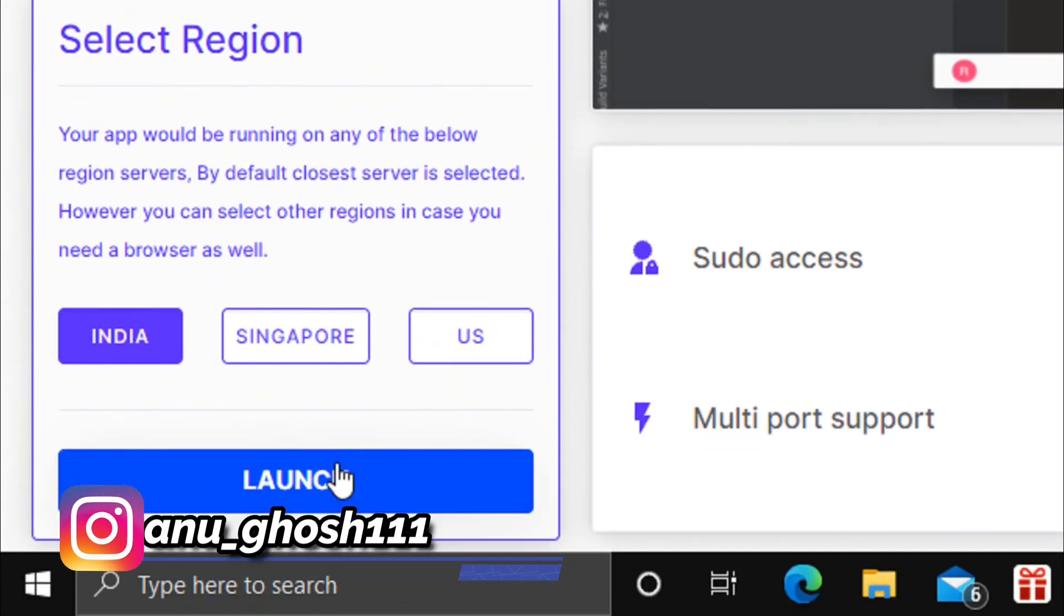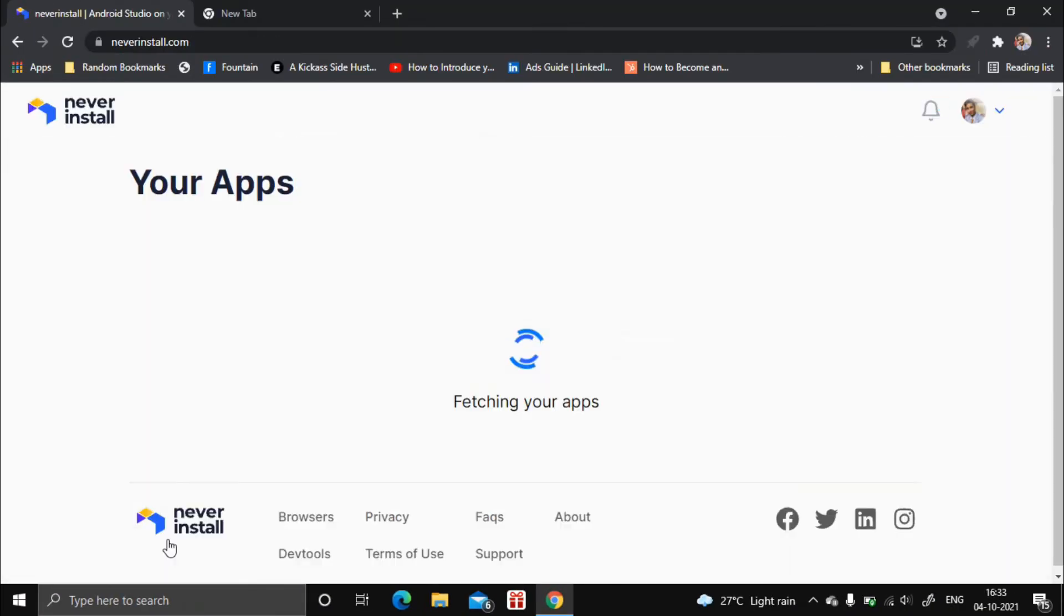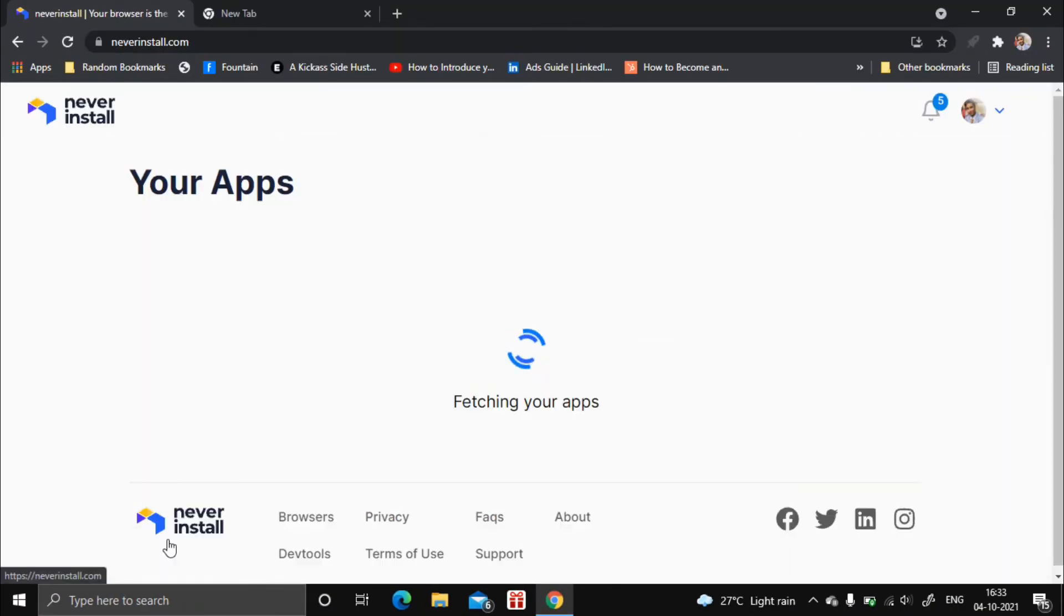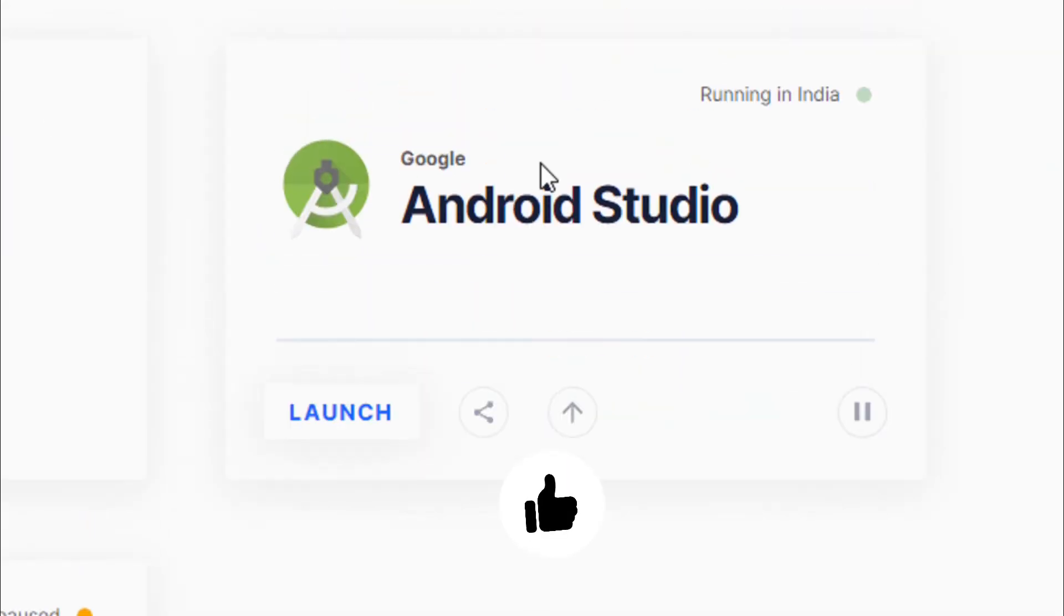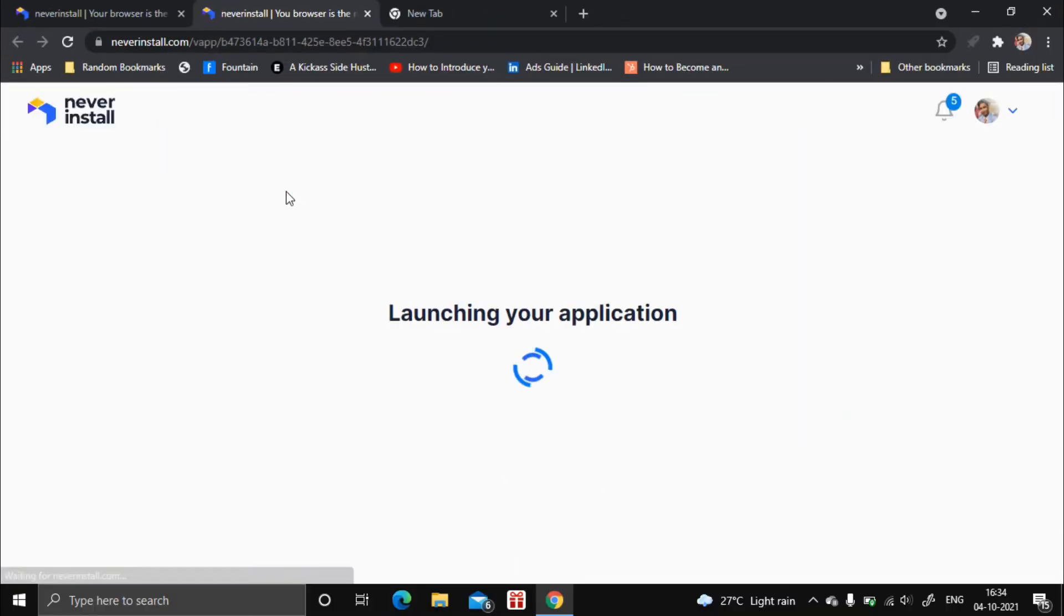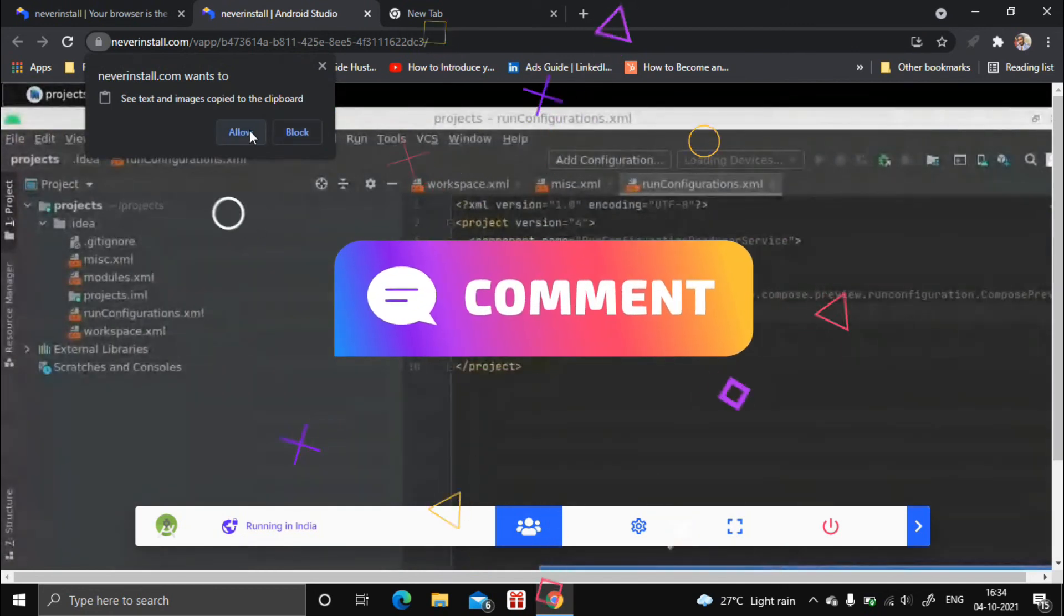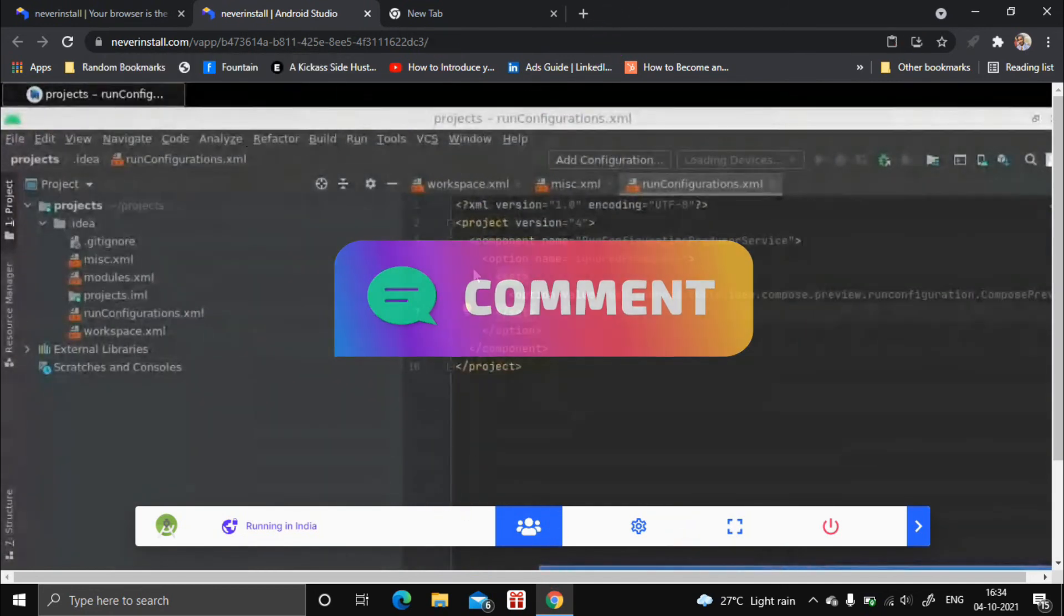It will take some time and Android Studio will be launched. Now you can use Android Studio completely online for free, but the interface is quite dull. I think the team over there at neverinstall will fix this issue as soon as possible.